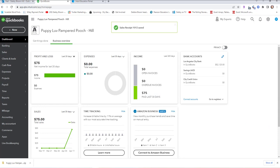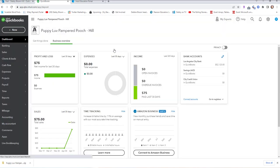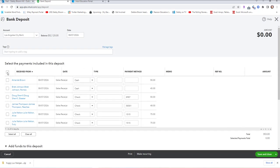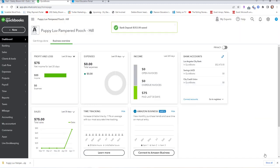The next thing we need to do is take today's sales to the bank and deposit them, so we need to record a bank deposit. Click New, Bank Deposit. We're going to choose all of our items. We don't have any more funds to add, so Save and Close. Once we do that, our bank balance of $52,473 matches.